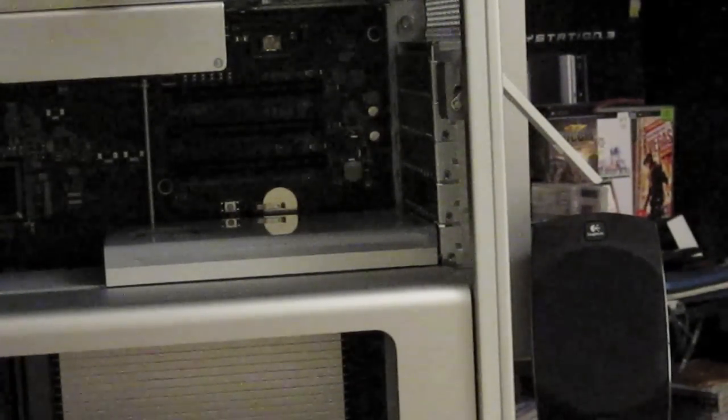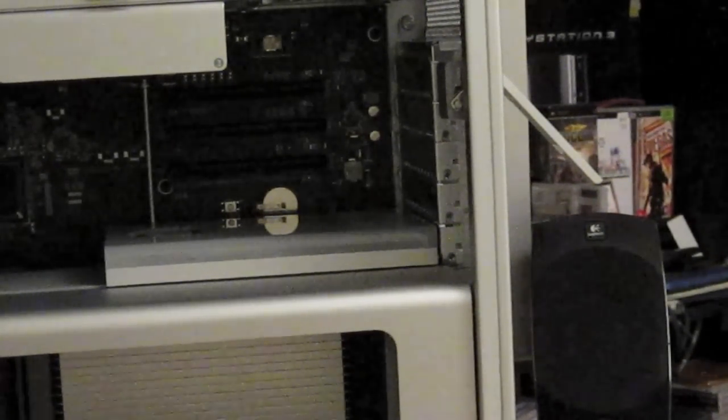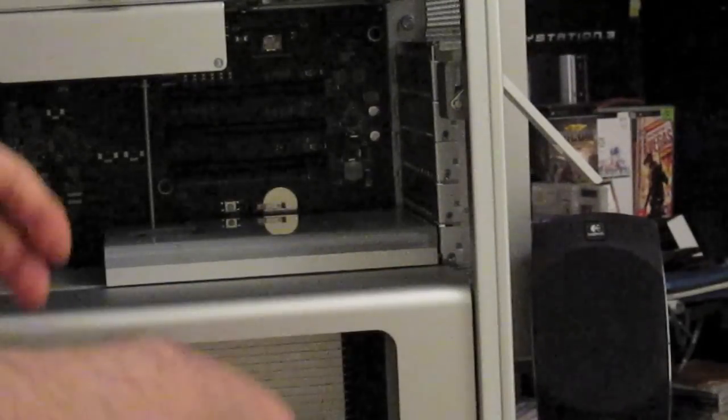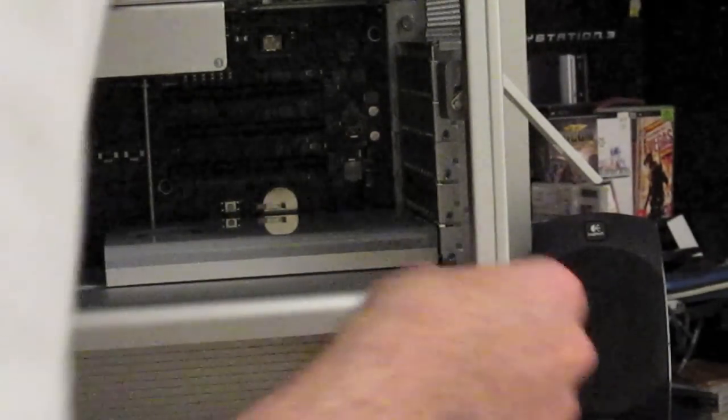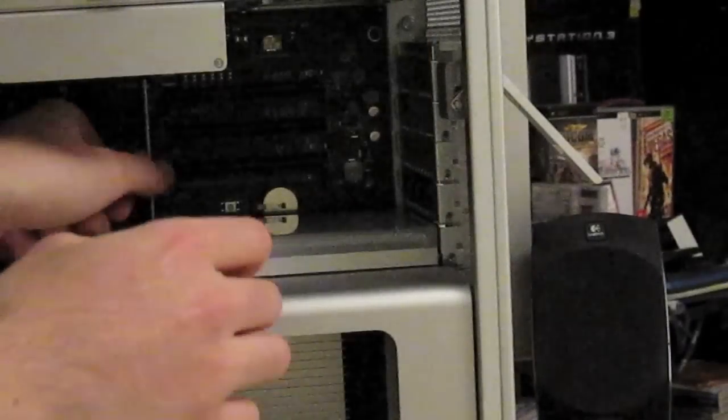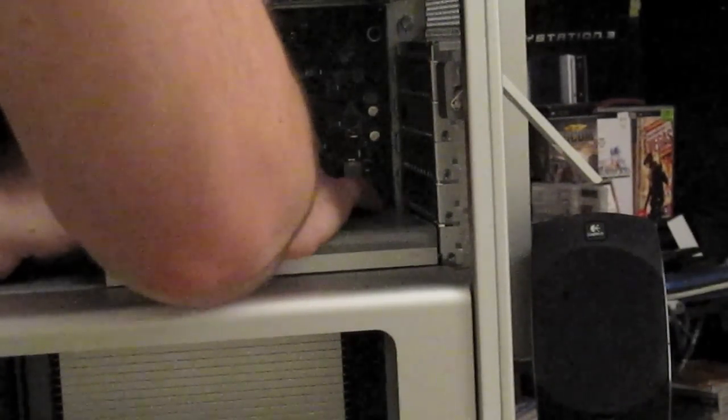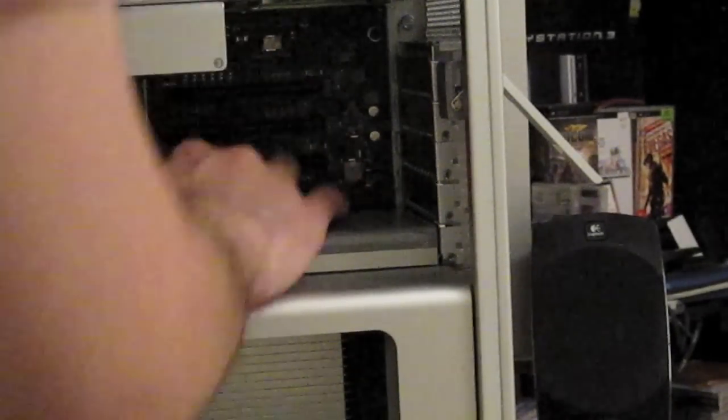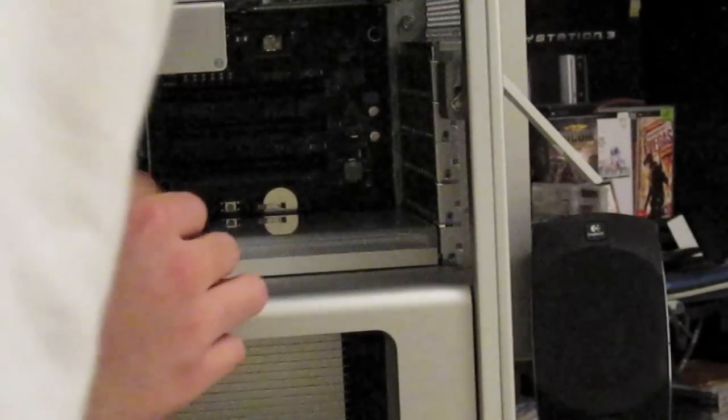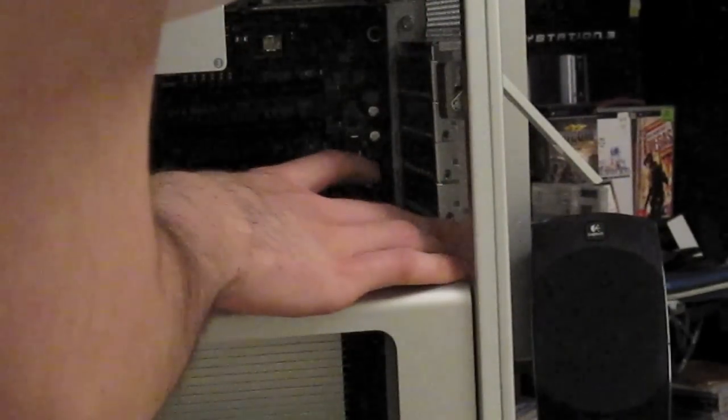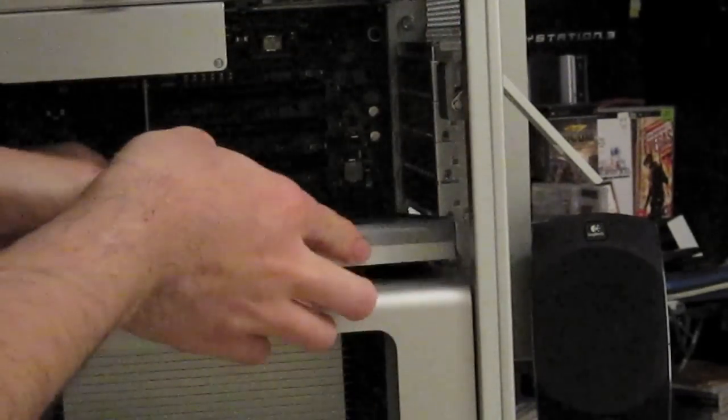All right, so next thing you need to do is take the old graphics card out. So let's do that. Pull back. Just pull back, and the card should pop straight out like so.